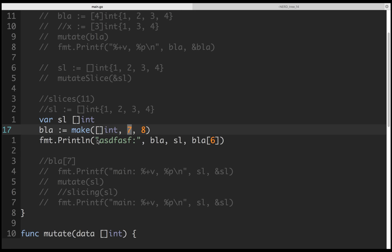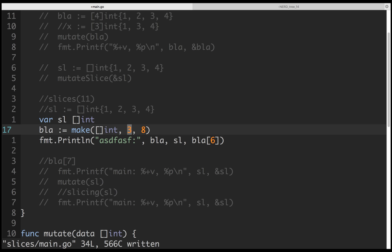When you access something by index, you first check the length. If the index is greater than the length, then it panics. So yes, it would error out.